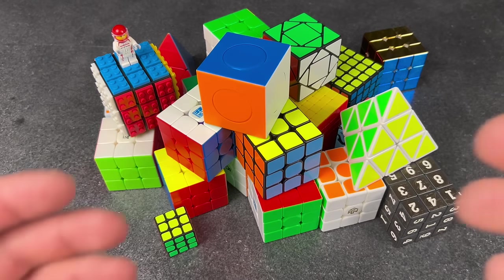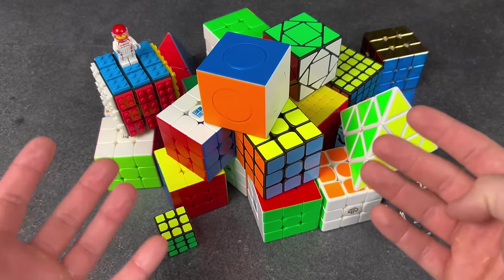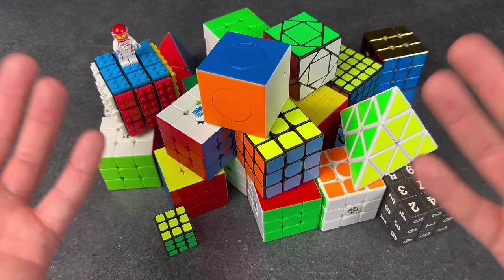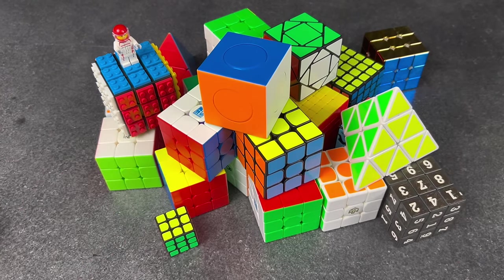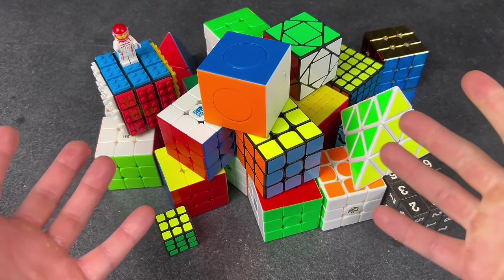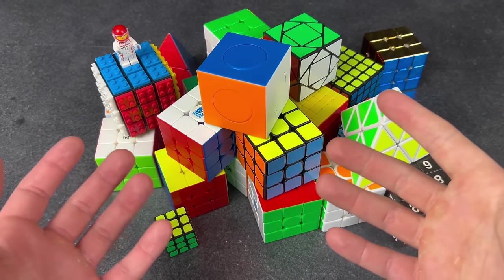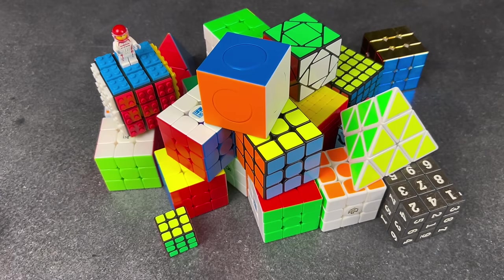Having a ton of puzzles. I just got so many new cubes, I don't even know what to solve next. I think I've got the rest of the day cut out for me.